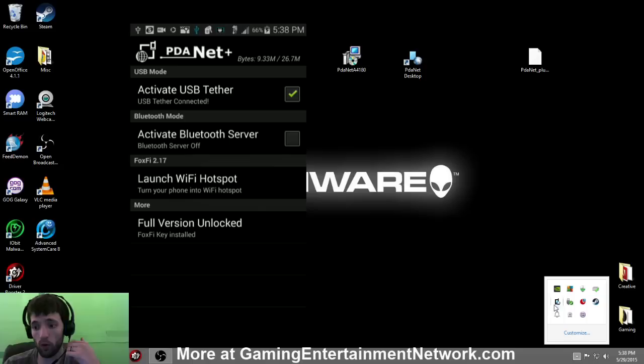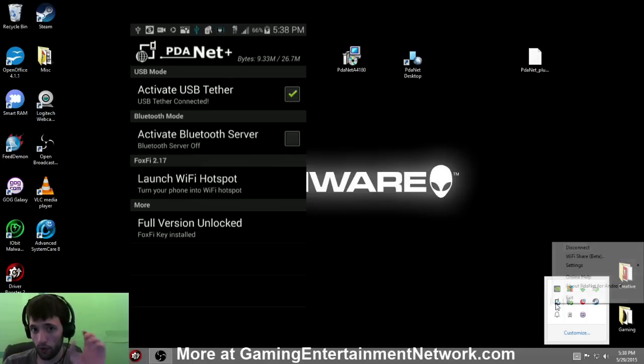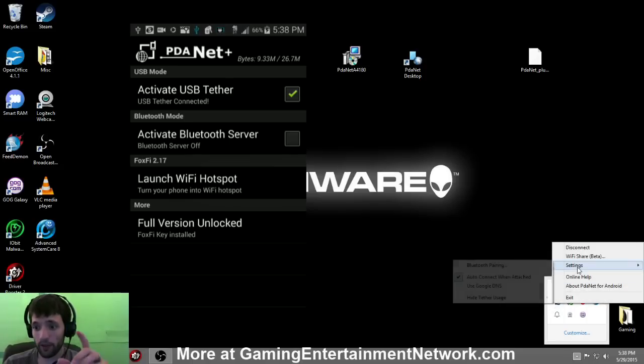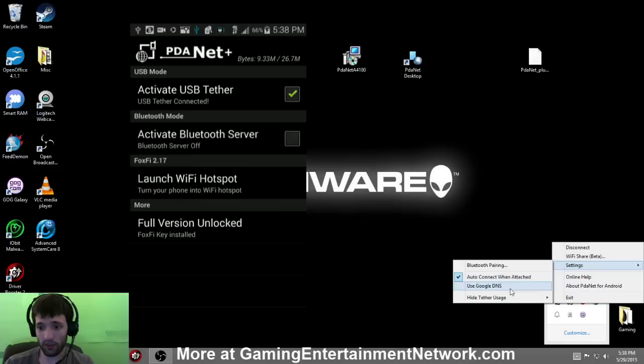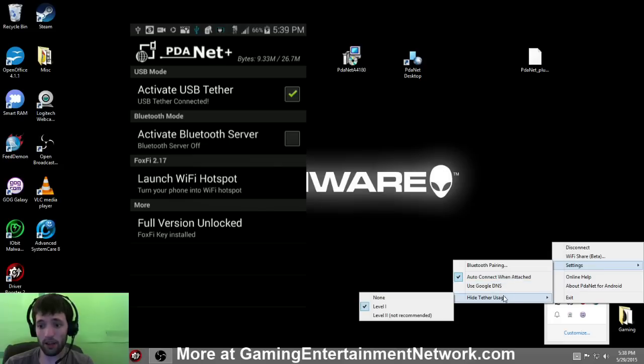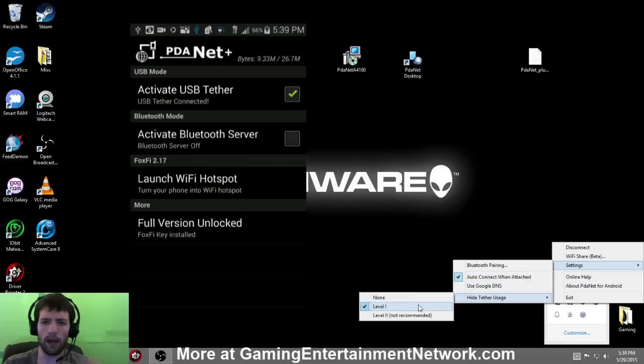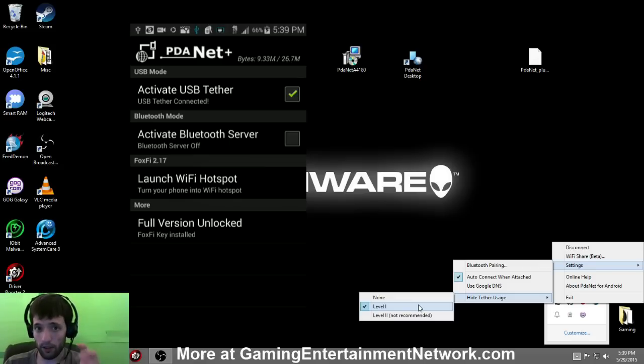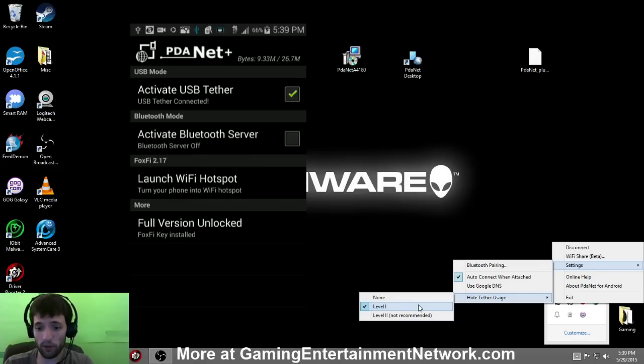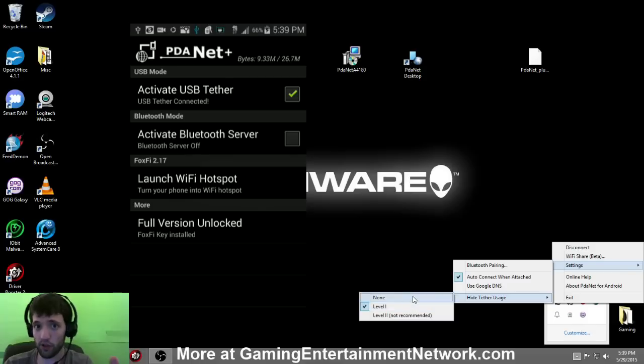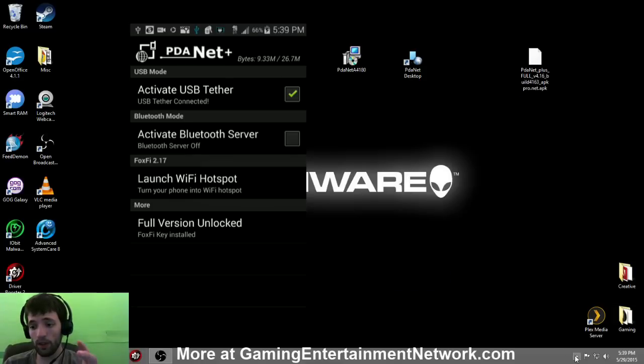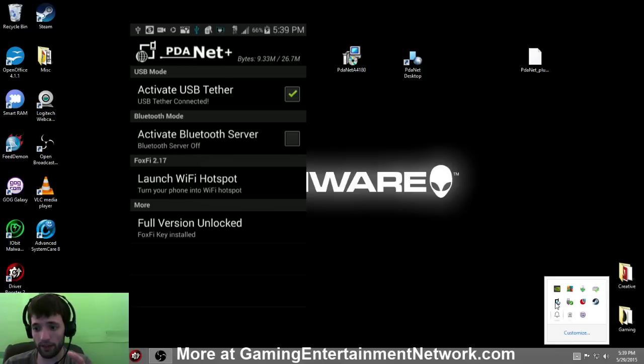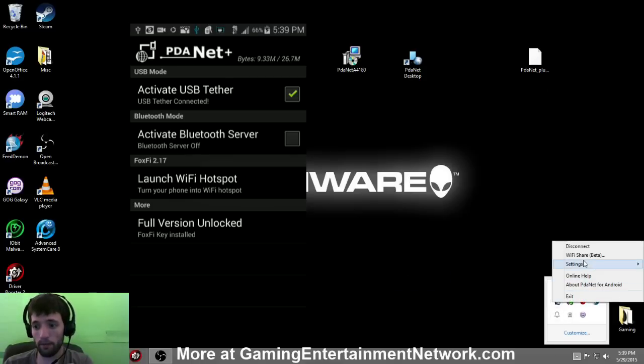Now, the most important step—I cannot stress this enough—do not miss this or it will not work. Right click it, go to Settings, go to Hide Tether Usage, and make sure it's on Level One. It might prompt you to do this automatically. If it doesn't, do this: Settings, Hide Tether Usage, Level One. I cannot stress that enough. This may not work without that.